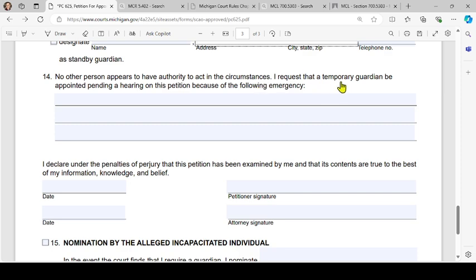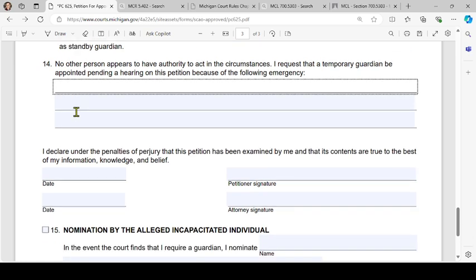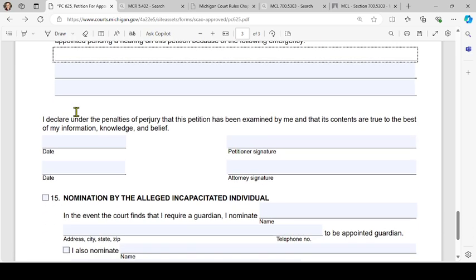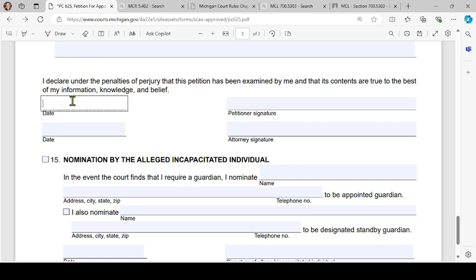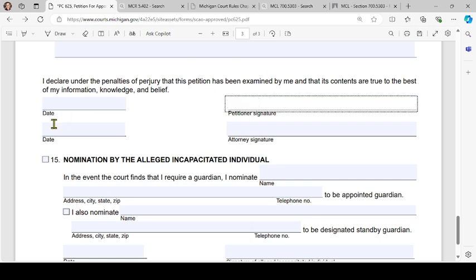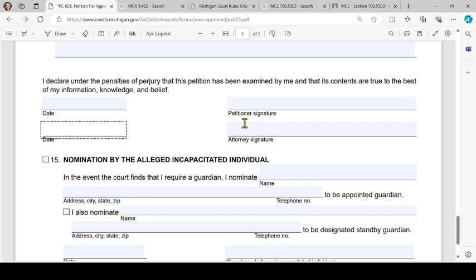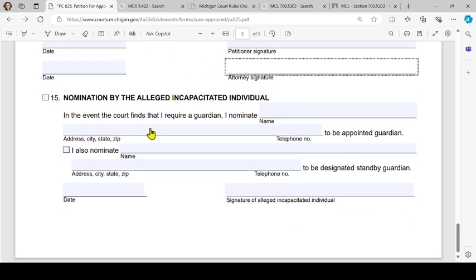Number 14 continued: 'I request that a temporary guardian be appointed pending a hearing on this petition because of the following emergency' — explain the circumstances here. Then you'll make the declaration: 'I declare under the penalties of perjury that this petition has been examined by me and that its contents are true to the best of my information, knowledge, and belief.' Date and sign as the petitioner; if there's an attorney helping, they will date and sign as well.